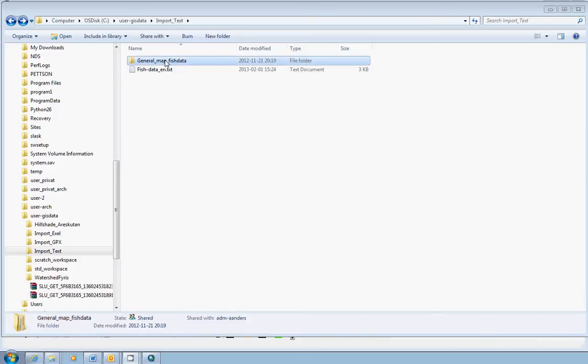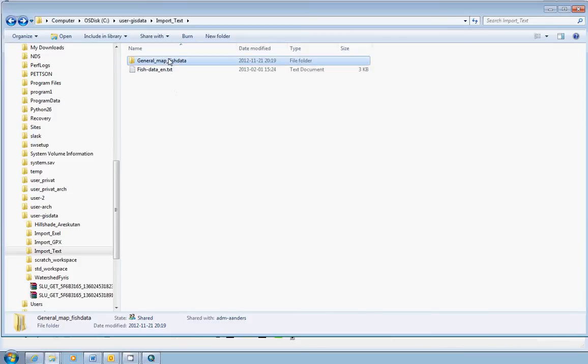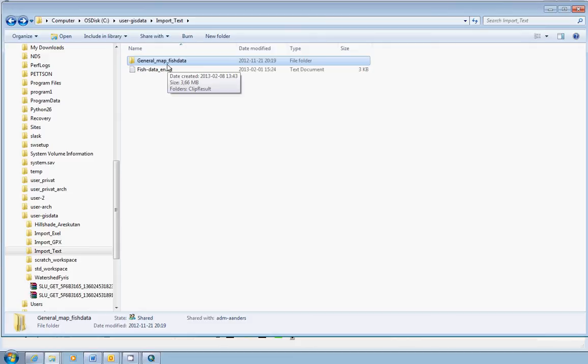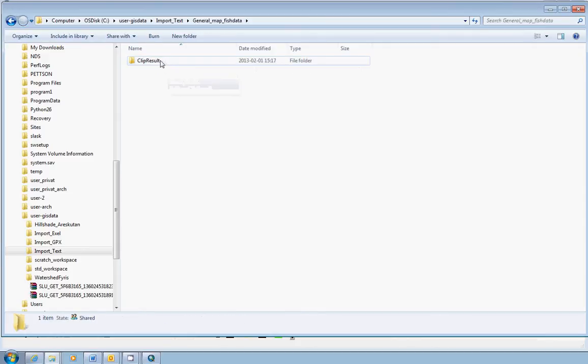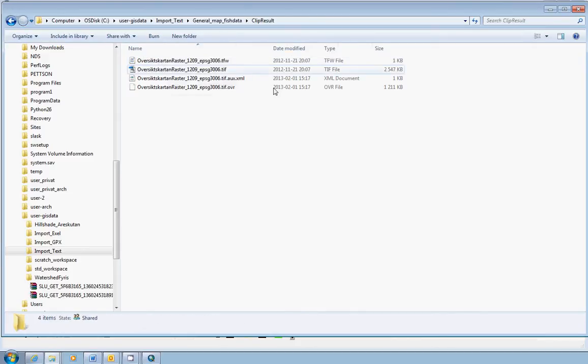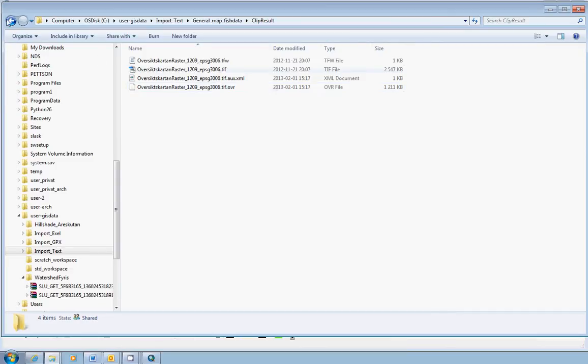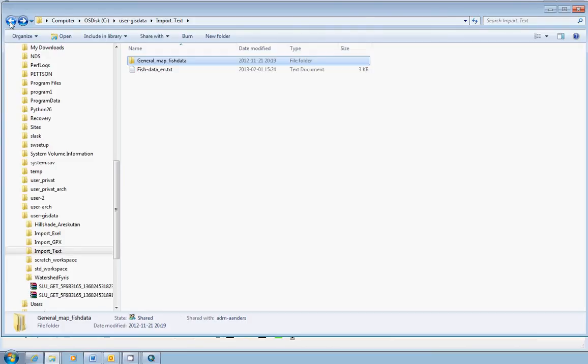So here I have some data. I have a background map, always important. I have downloaded a general map from the Swedish cadastral authorities and this map is, if we have a look here, it is in raster format. It's quite simple format. Enough for this demonstration because we are not interested in doing any fancy stuff with the map. We are just interested in importing the point data in the text file.